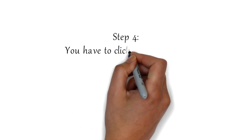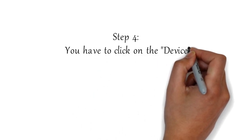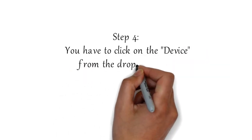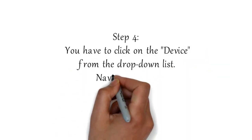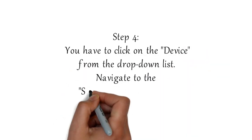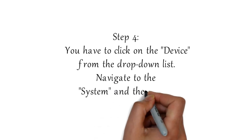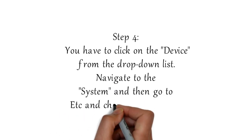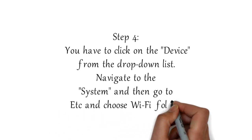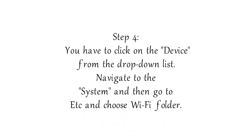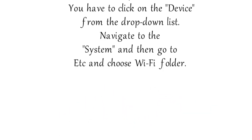Step 4: You have to click on the device from the drop-down list. Navigate to the system and then go to etc. and choose the Wi-Fi folder.